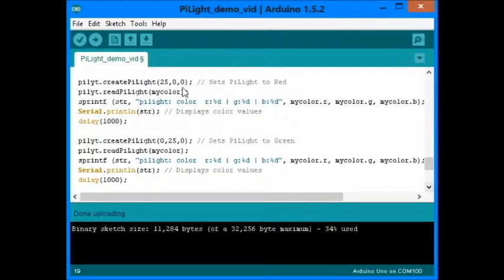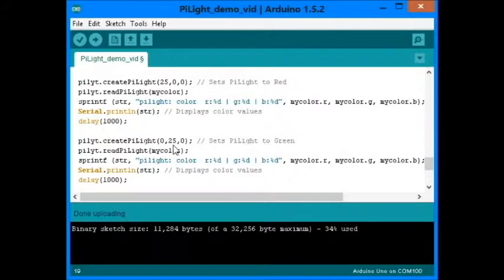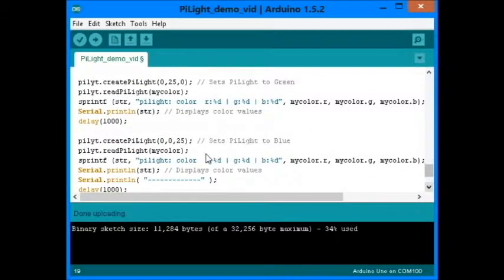Here we set the color to red and display it on the screen. Set it to green, display it. And this part to blue and display it.